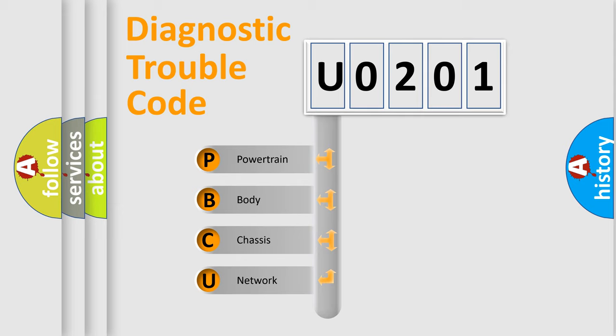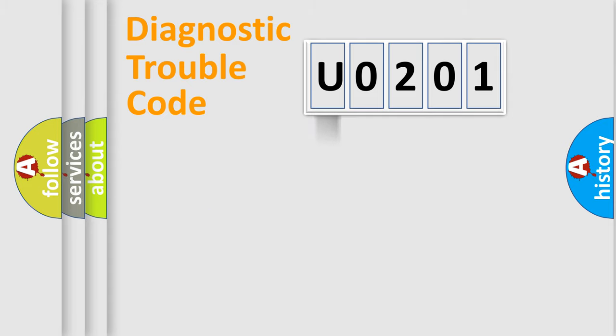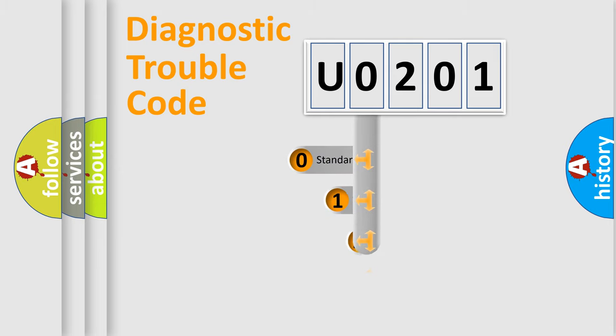We divide the electric system of automobile into four basic units: Powertrain, body, chassis, network. This distribution is defined in the first character code.